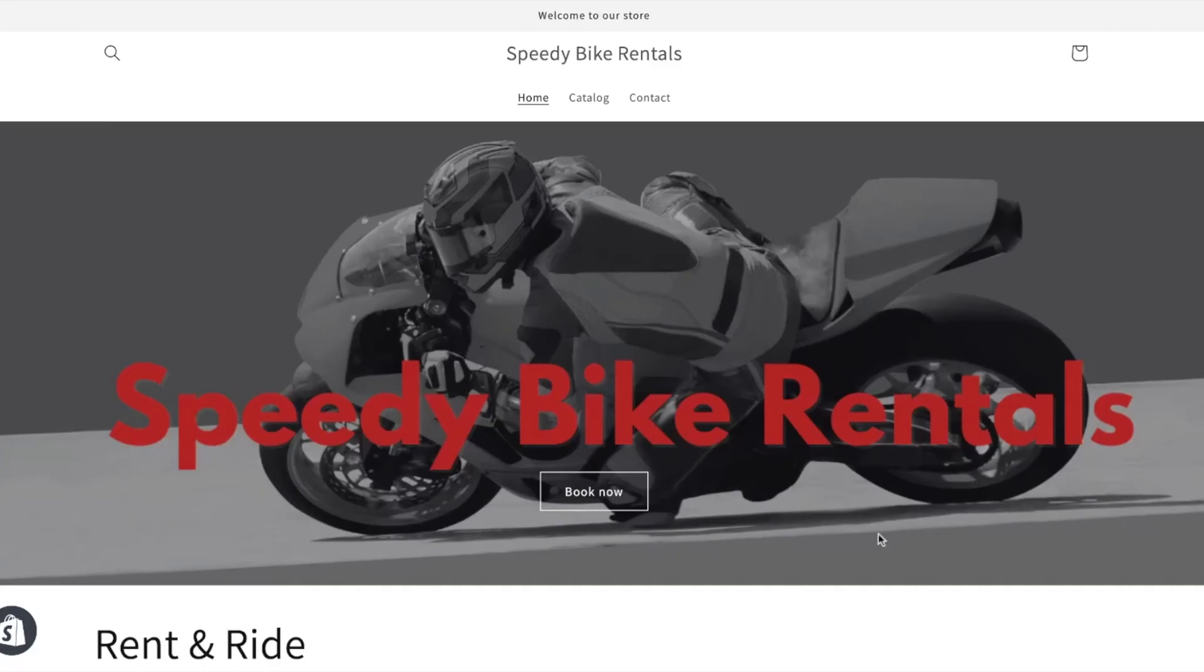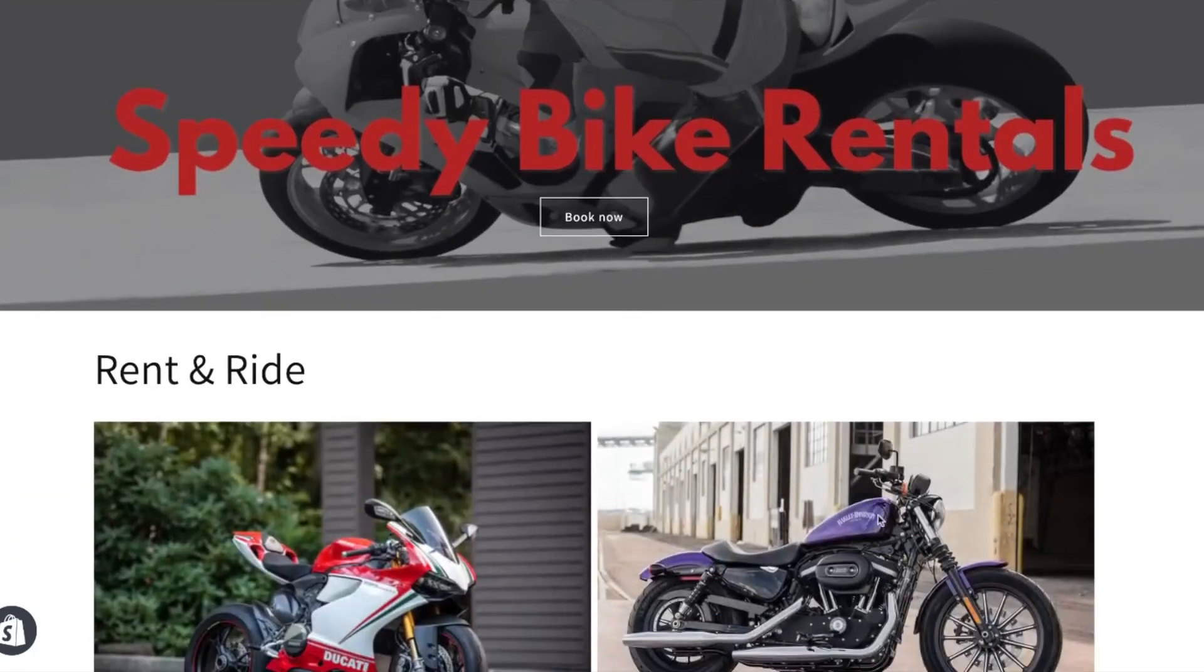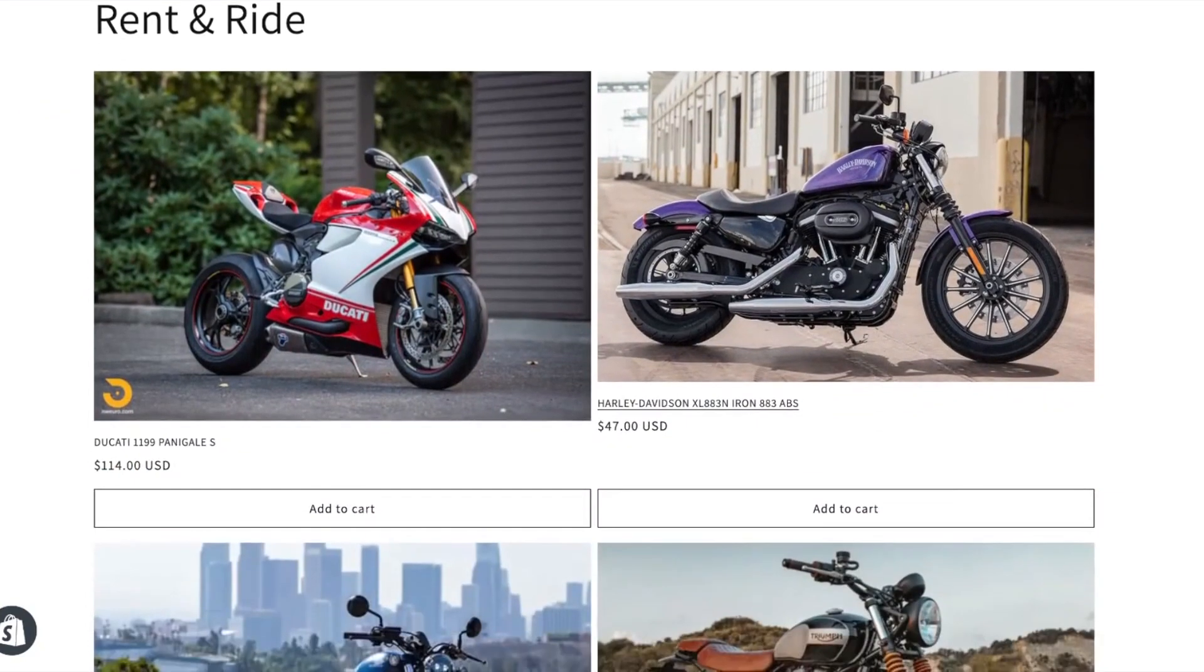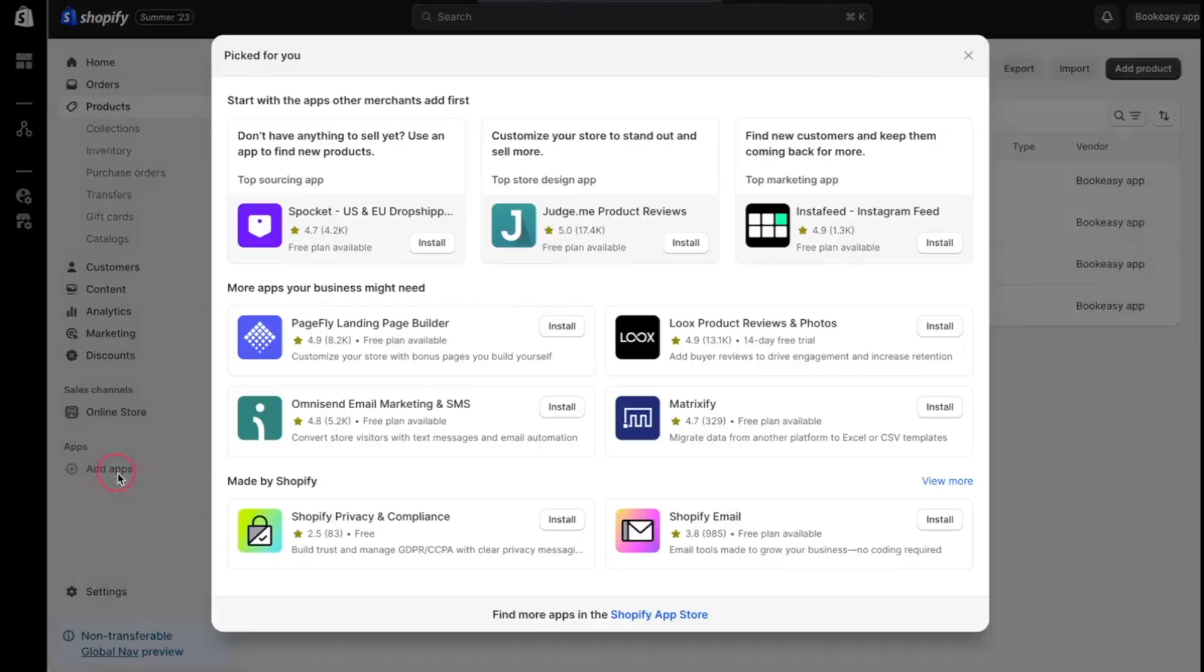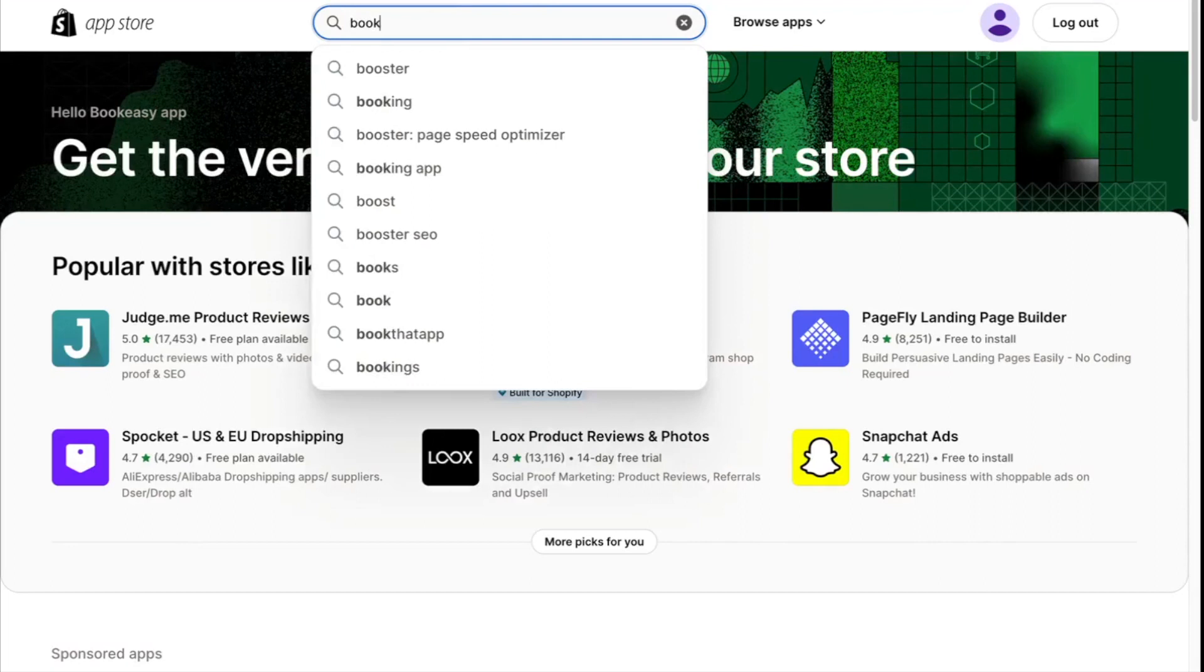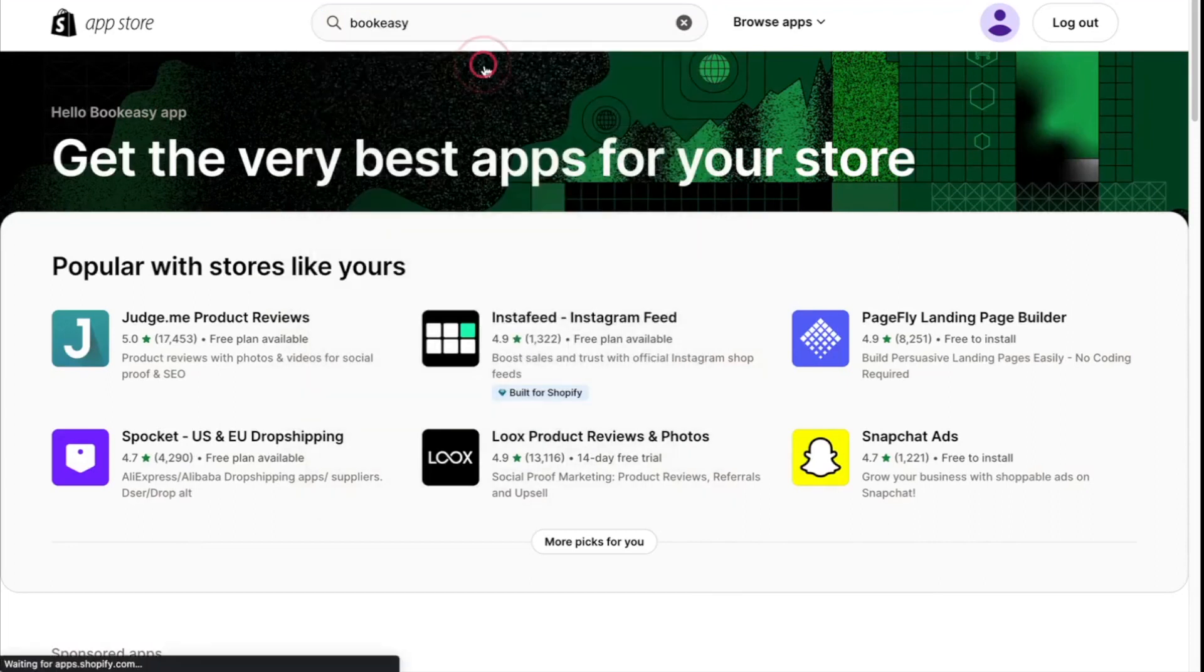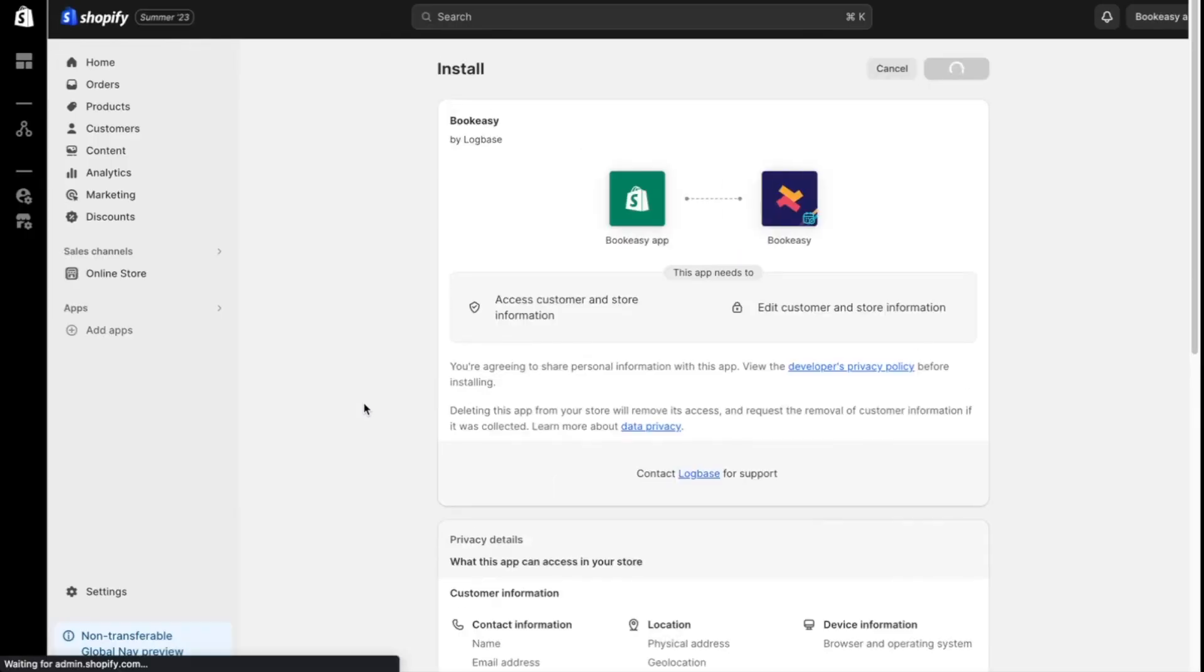So, here's my store that offers bike rental services. I've named it Speedy Bike Rentals. To integrate a booking system with a handy calendar, we're going to install a Shopify app. So, let's visit the Shopify app store. And I'm going with the BookEasy app, which offers calendar-based booking system. And guess what? It's free for all Shopify users.